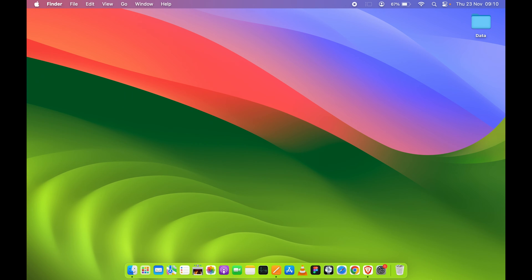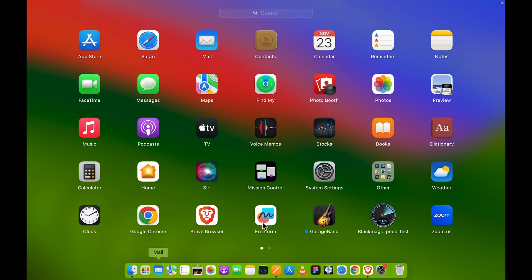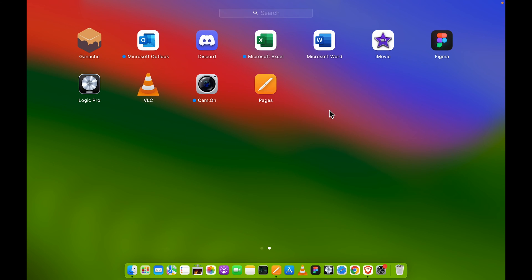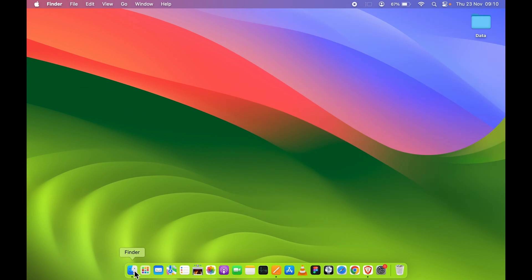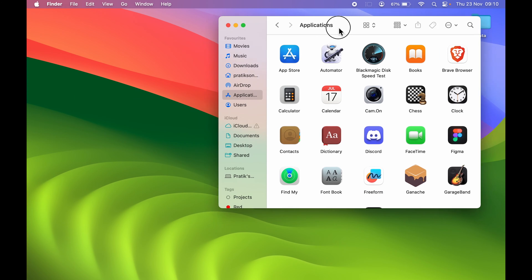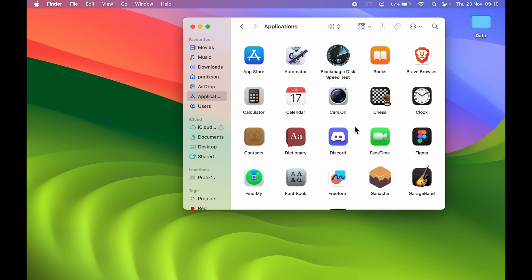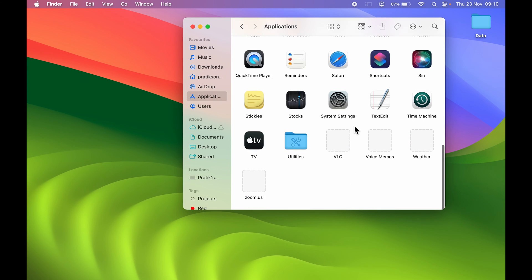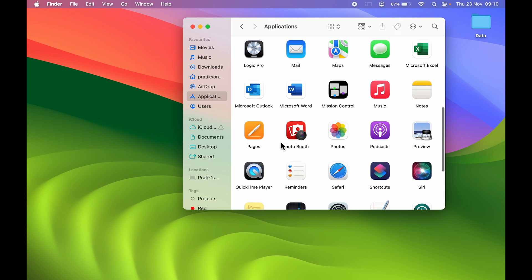The very first step is to open the Pages application. If you don't find Pages in your dock, you can go to Launchpad and look for it there, or go to Finder, then Applications, and find Pages. You can search for it — here it is.